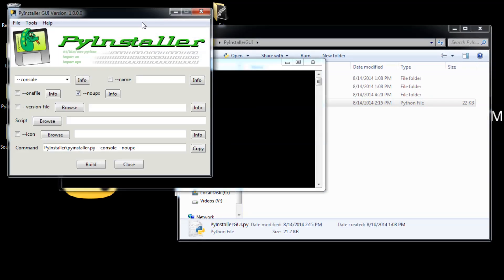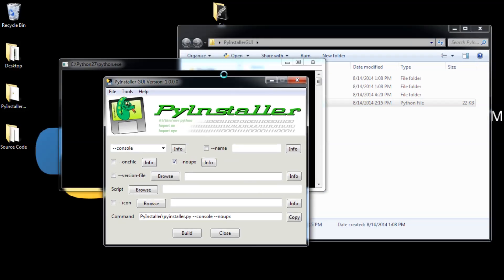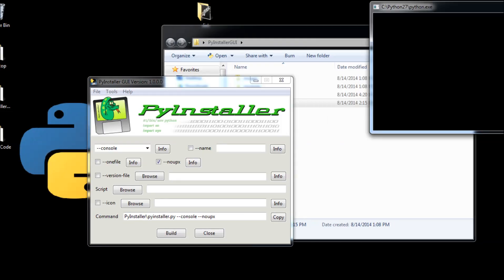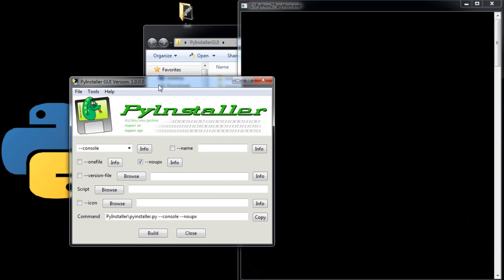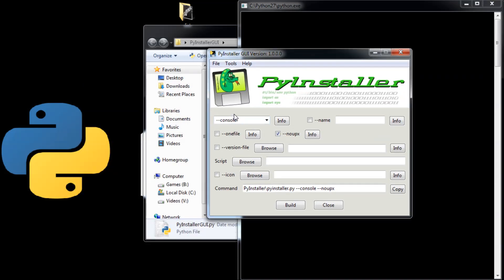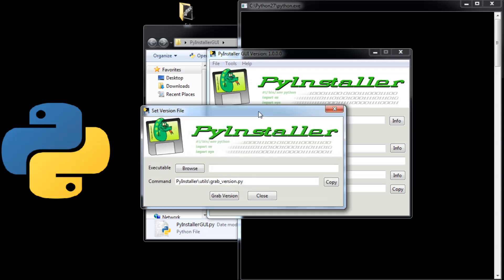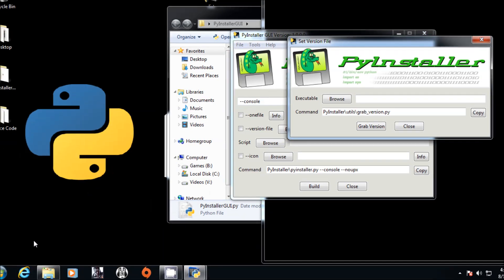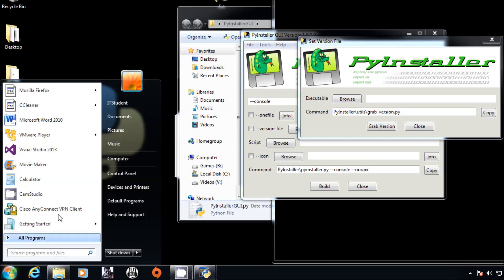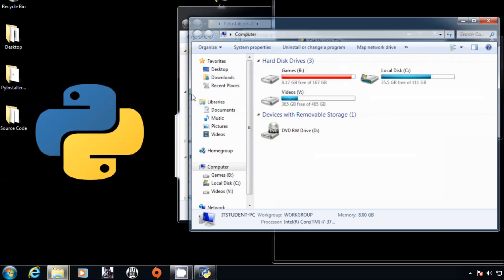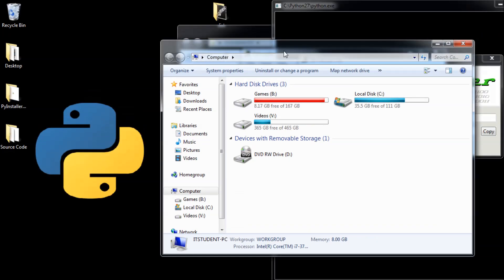Now we are going to talk about the resource version file. Resource version file—again, this is when you right click, go to properties and details. Now where you get it from?